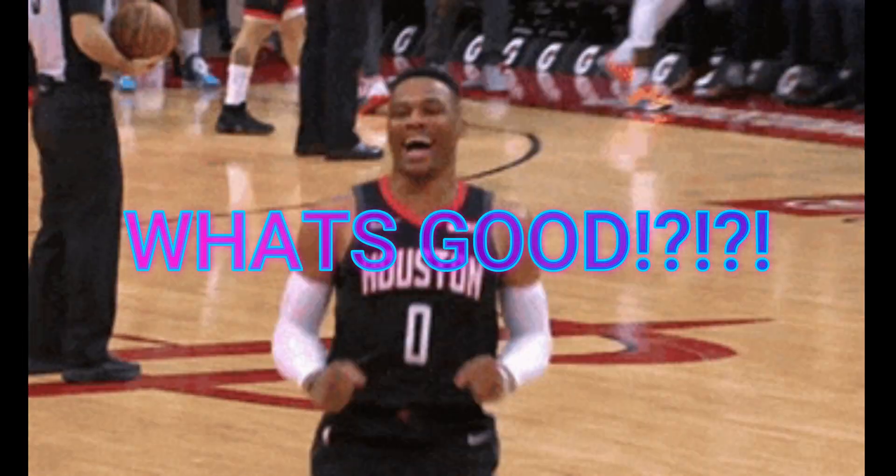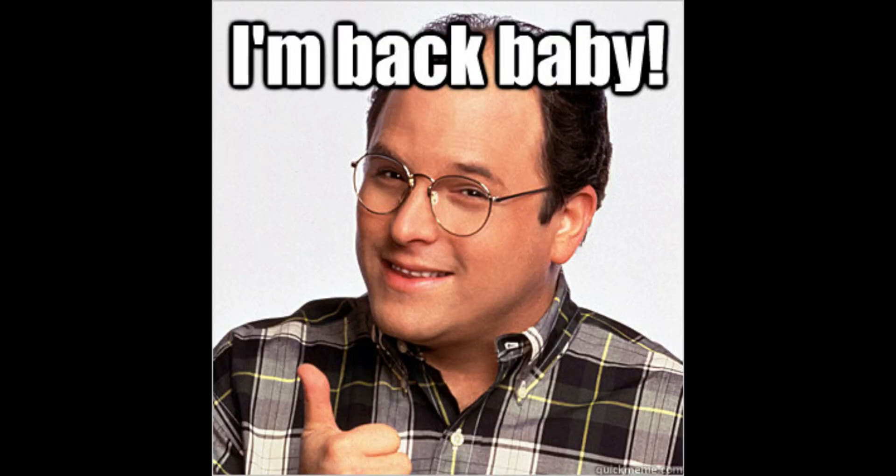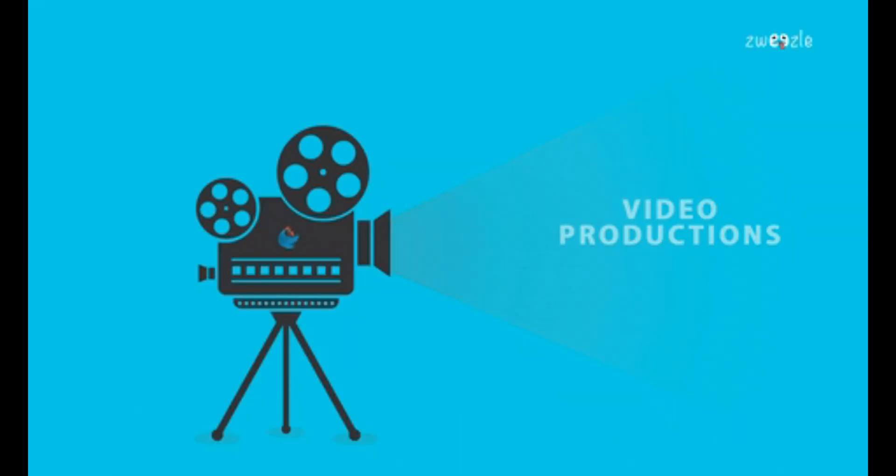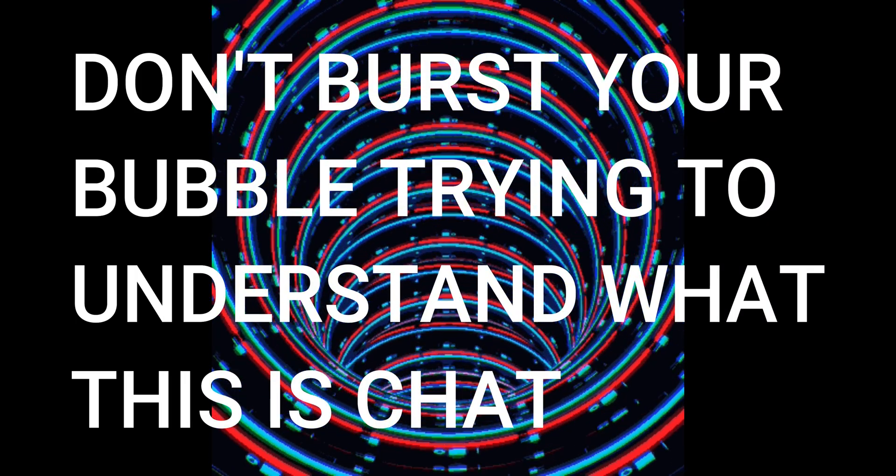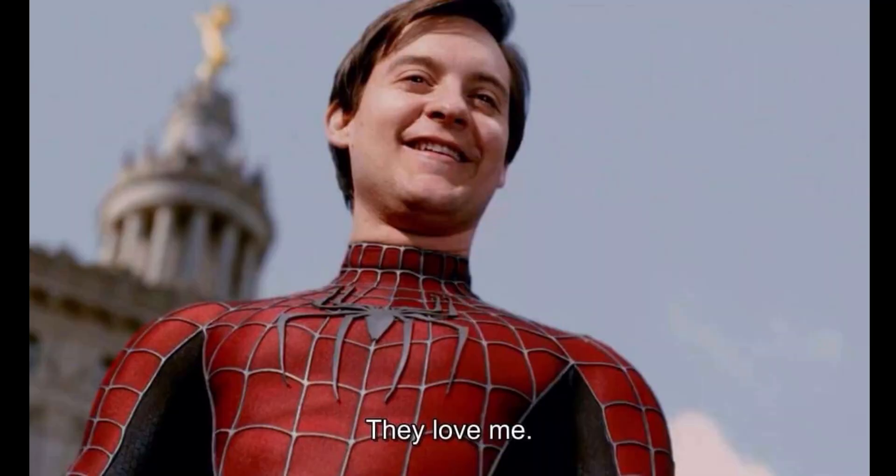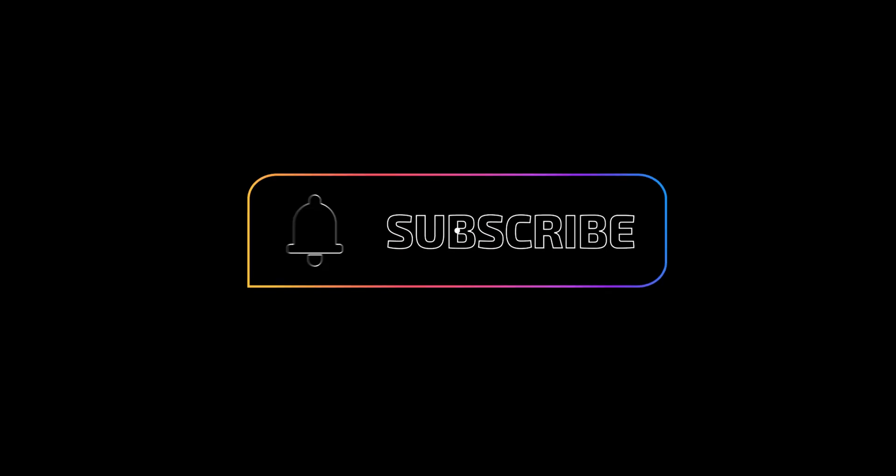What's good YouTube, it's your main man Coding Room and I'm back with another video. So in today's video I'm going to be making another 3D video because apparently y'all just love those for some reason. Make sure y'all like and subscribe.